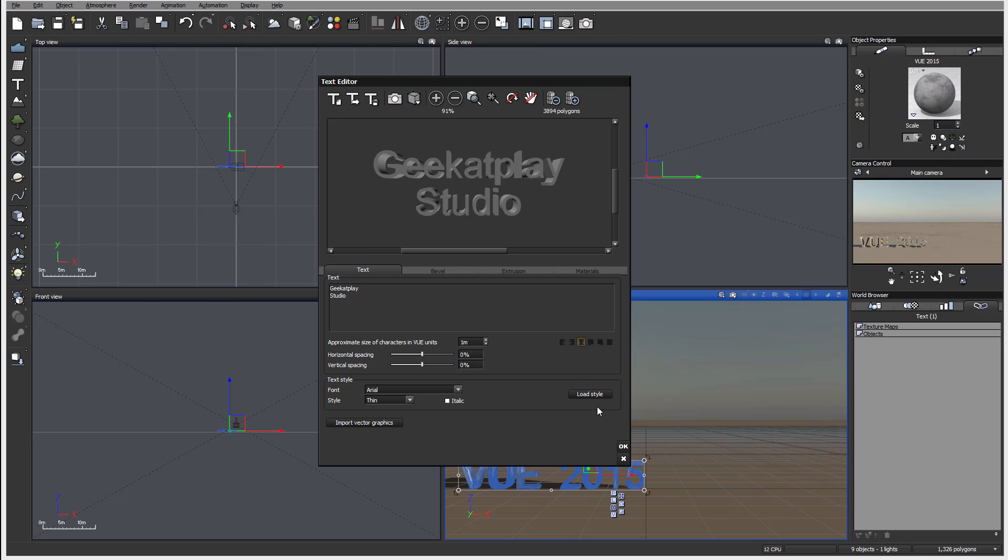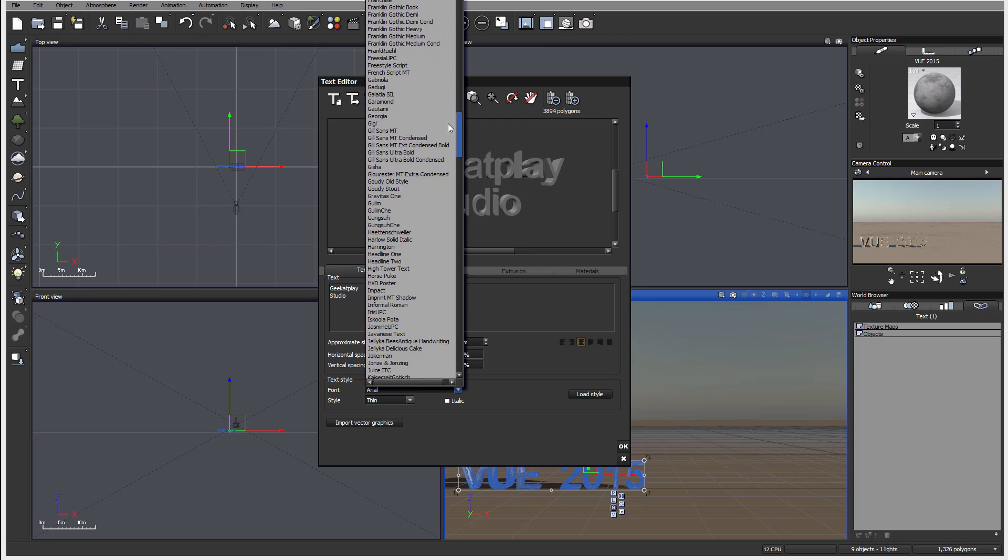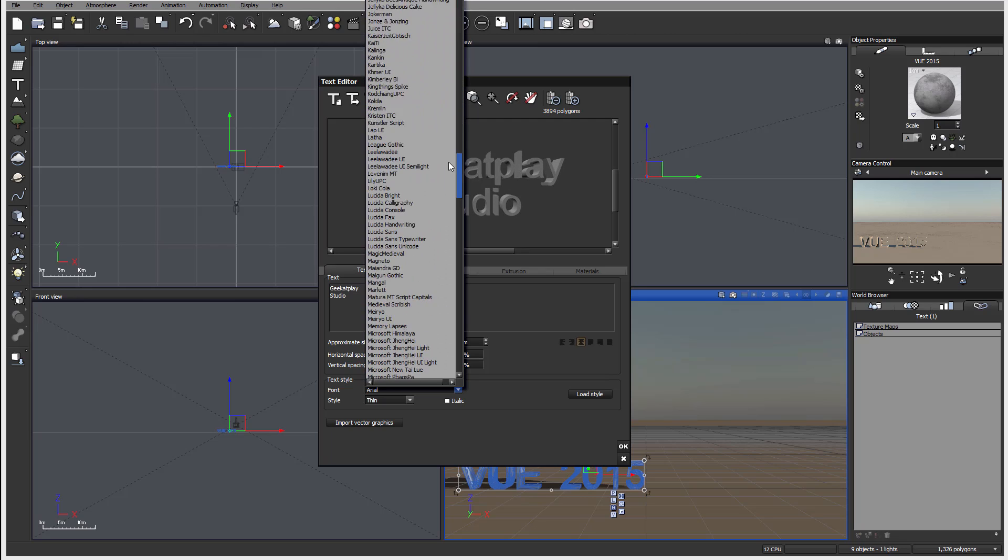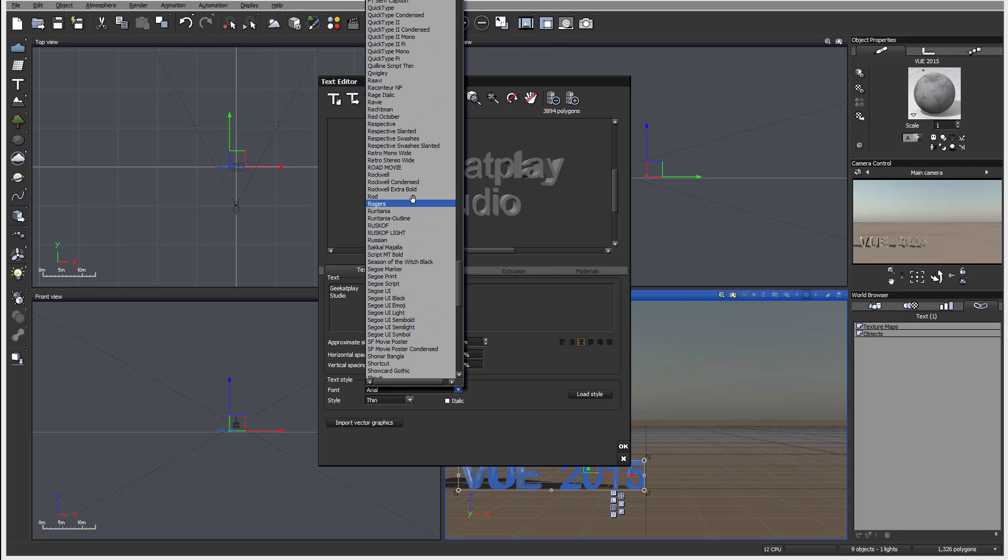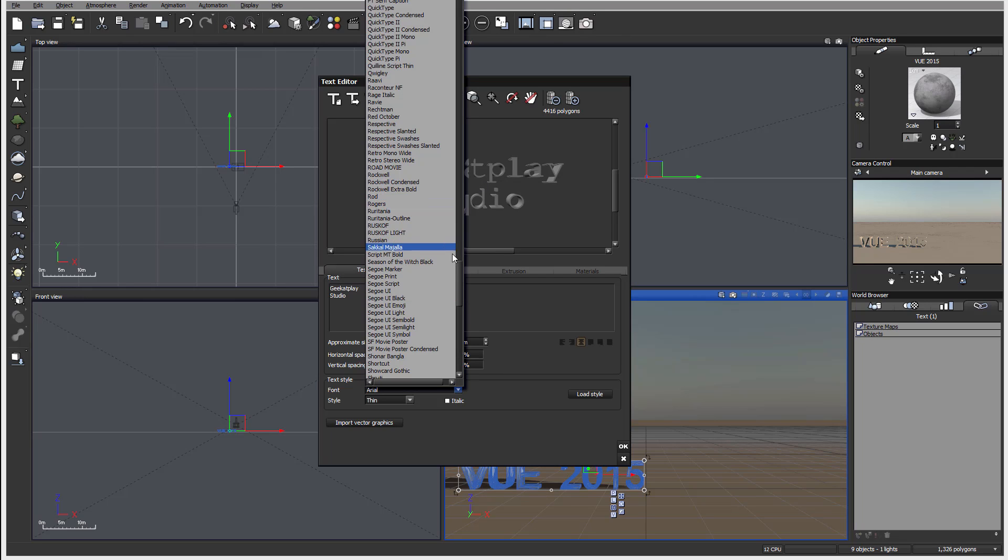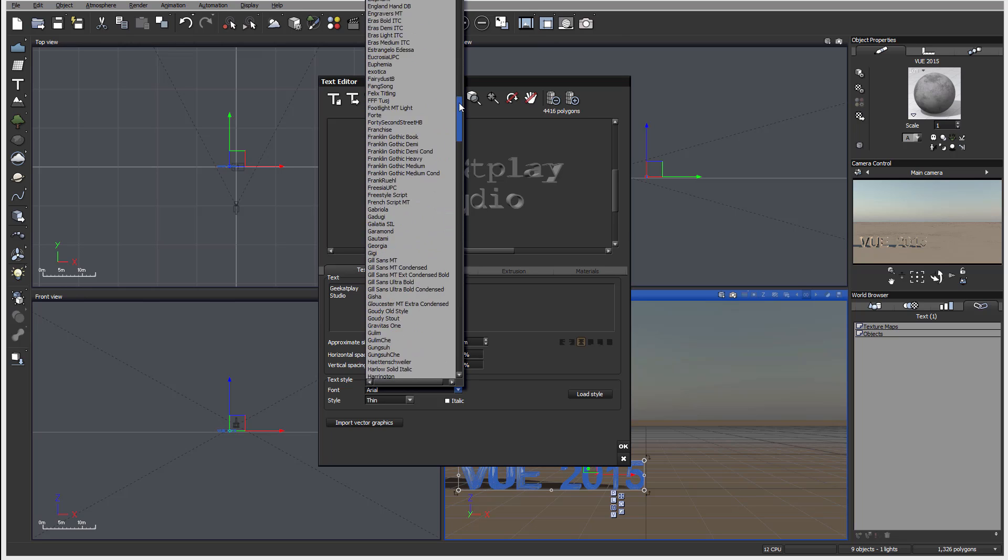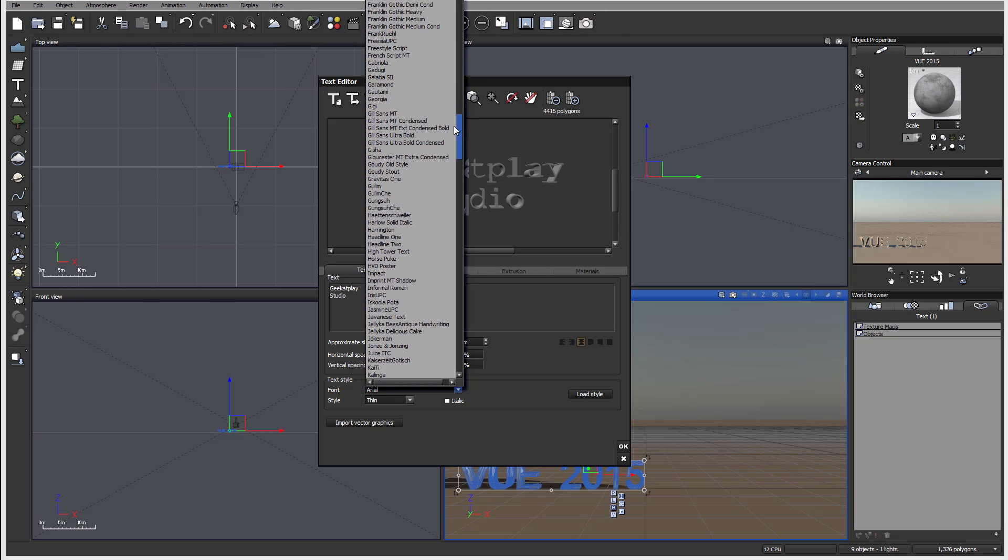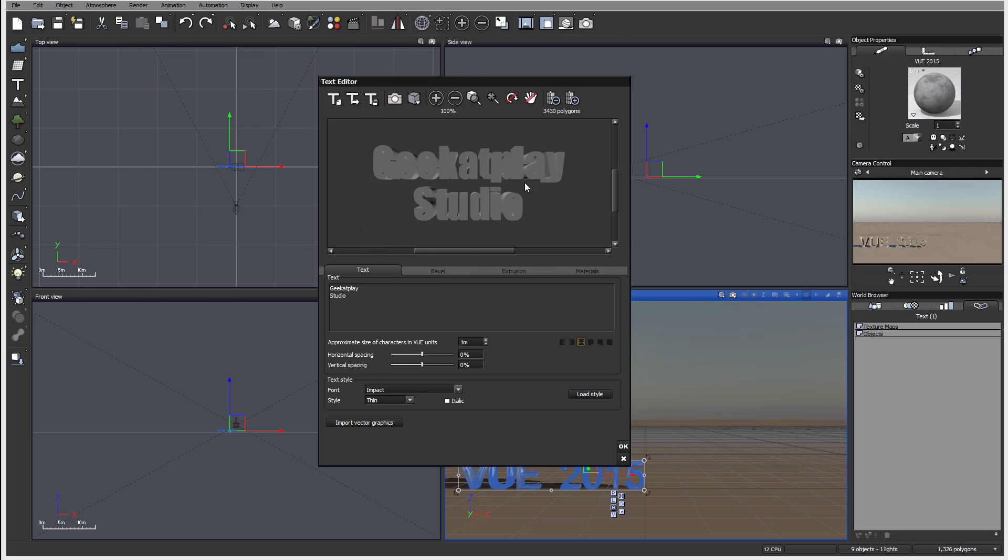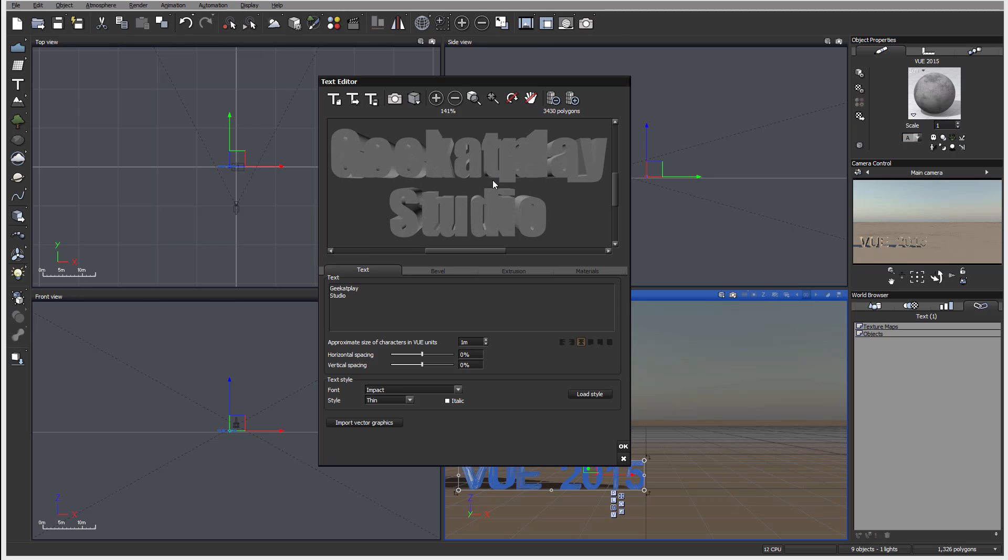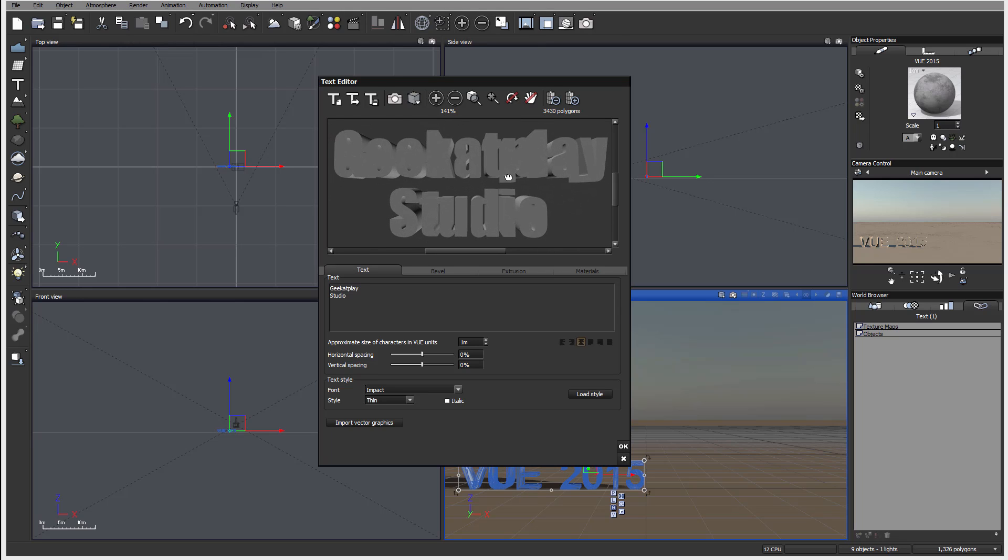Below this we have another group where we can specify a text style. So currently it says Arial and you can look at all these different properties, different types of fonts you may have installed on your system. For example, we can select this one - let's select Impact. The reason is it's a little bit thicker so we can preview it better. You can see it's a thicker font. You also have the type if it comes with the font - thin, normal, bold, thick, and also italic.